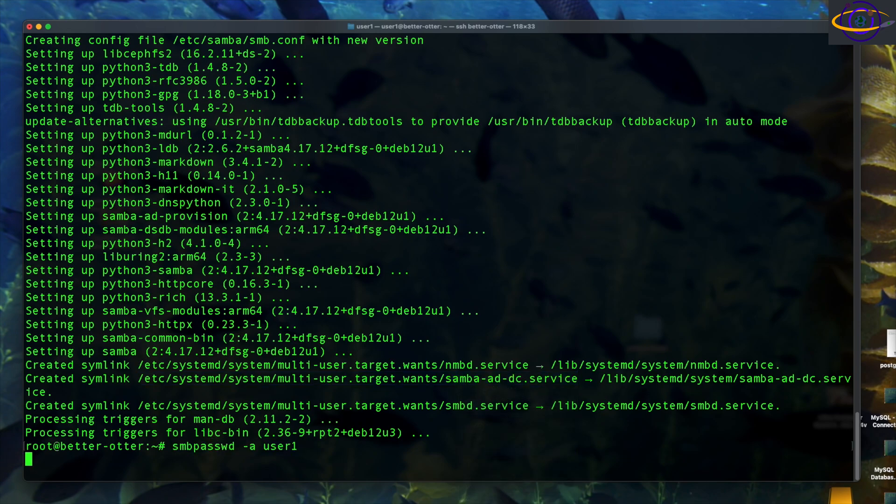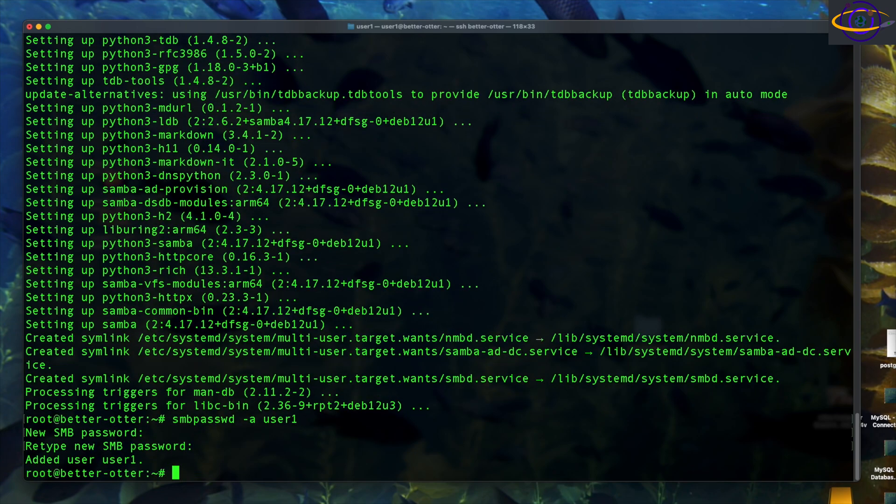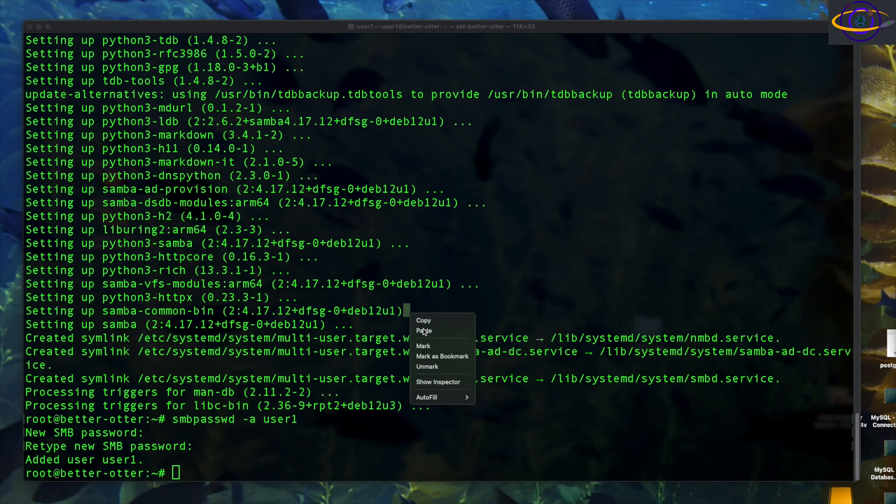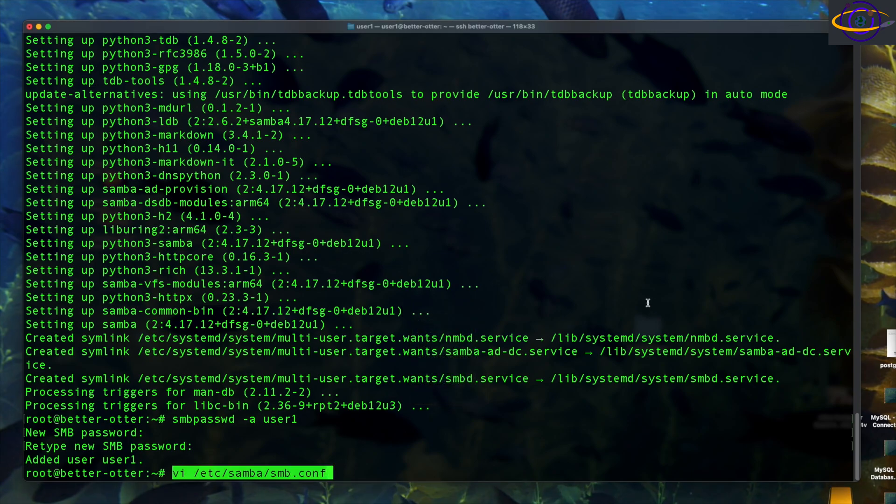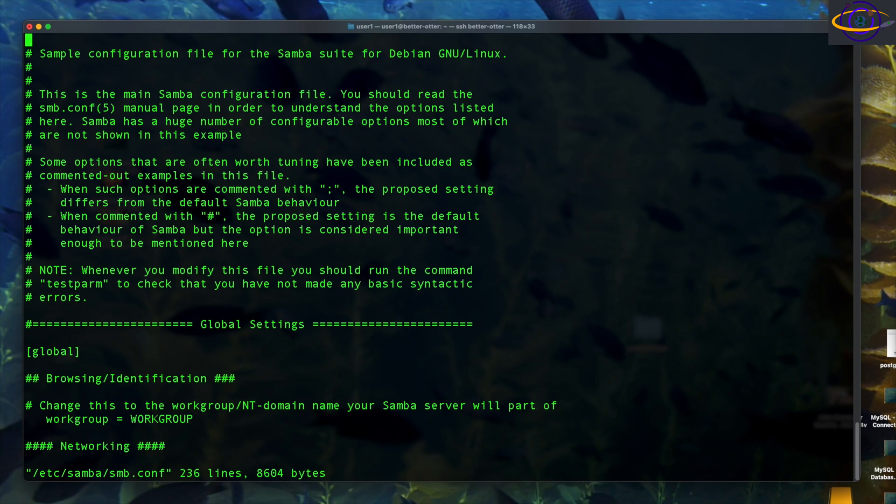We're going to go ahead and just say Samba password dash a user one. We're going to type in a password here and create an initial user. This is going to be the user you use to authenticate when you want to connect to the share that we're going to set up.